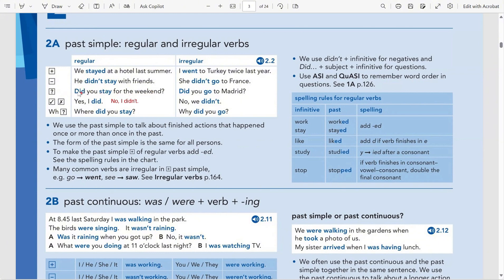Because you start the question with did, this is a yes/no question — also called a short answer question — so I answer: yes, I did / no, I didn't. When your question starts with did, you answer with did or didn't. For open questions using WH words like what, when, why, where, you put the question word at the very beginning, then the auxiliary verb did, then the subject, then the infinitive — for example: 'Where did you stay?'